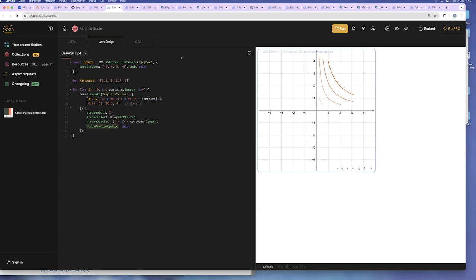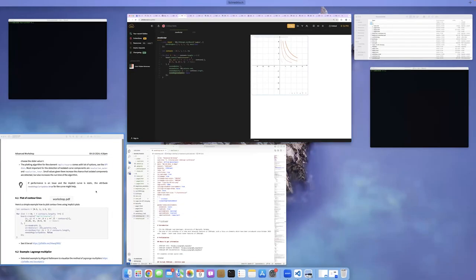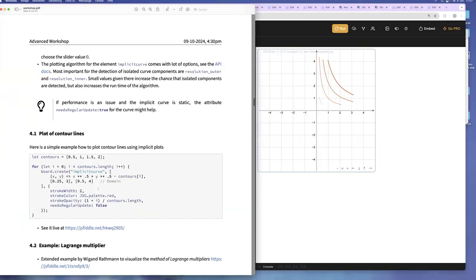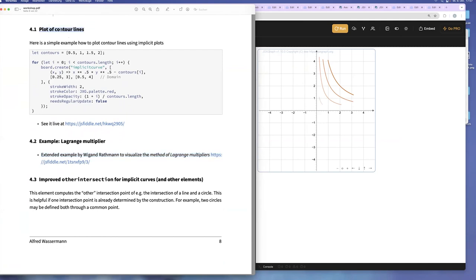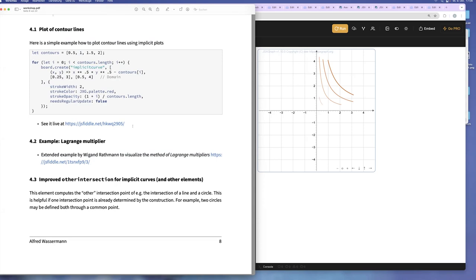And then for each contour level, we plot a separate curve. And we have to change the function accordingly. So we subtract the right-hand side, so to say. Supply some domain if it's needed. The range of x and the range of y. And then we plot it. And then it looks like this. And here we have needs regular update false. Good.